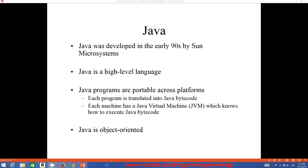Hello guys, welcome to the first video tutorial on Java programming for beginners. In this video we will see what is Java, why do we care about learning Java, and if time permits we will also see how we can install Java in our Windows operating system.